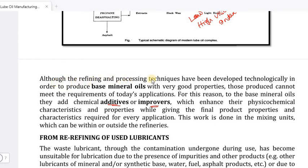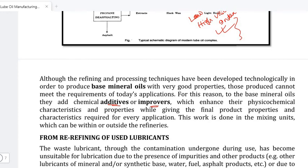Although refining and processing techniques have been developed technologically to produce base mineral oils with very good properties, those produced cannot meet the requirements of today's applications. So if you have a lubricating oil, you cannot always use it directly.